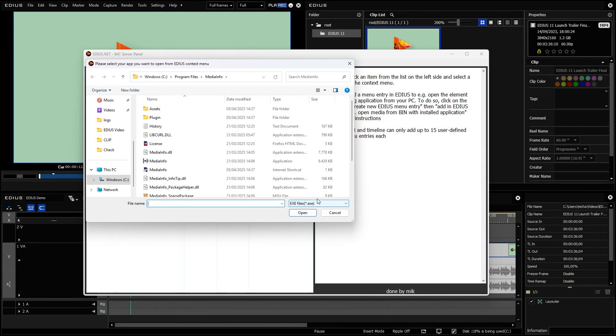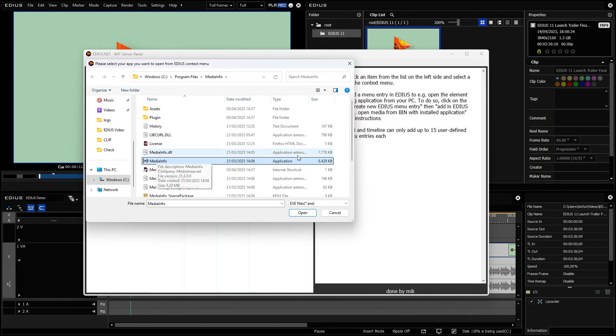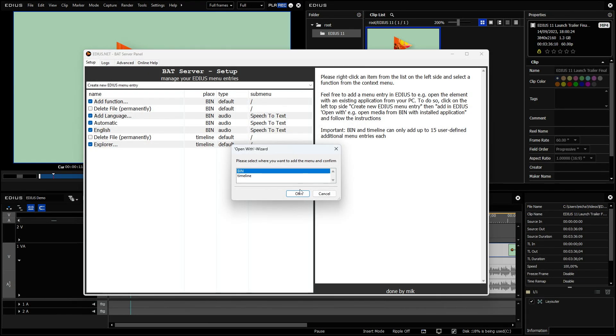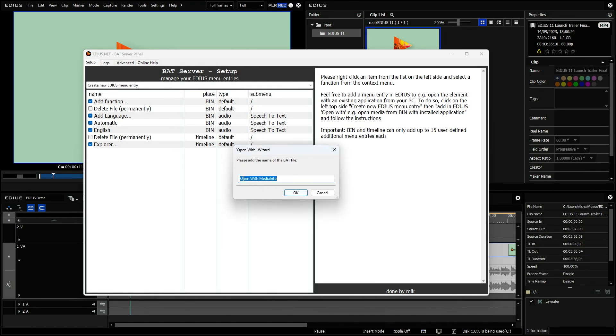And I would like to open media info. So you see, I go to program files media info. Here is the application. And I just say use that one add this feature to the bin and name it with open with media info.